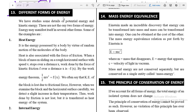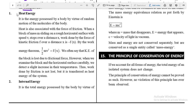Now let's look at different forms of energy. Kinetic energy and potential energy are not the only two forms. Energy may manifest in several other forms. One important form is heat energy — the energy possessed by a body by virtue of the random motion of its molecules.